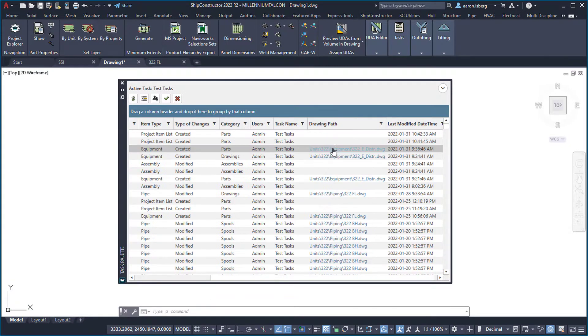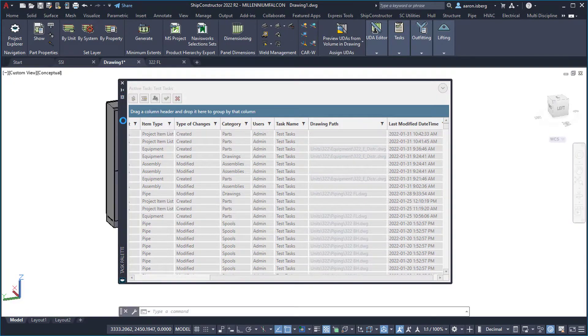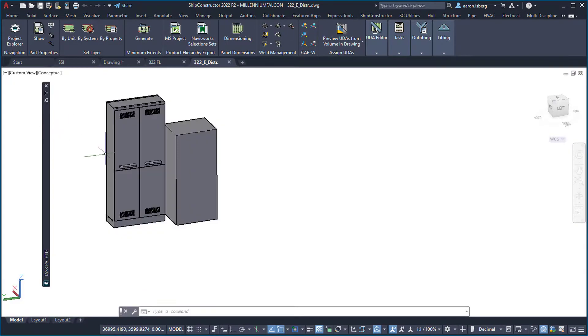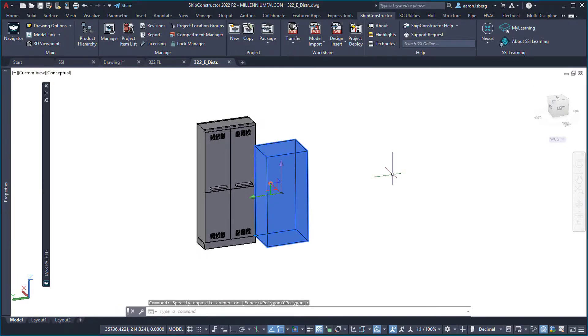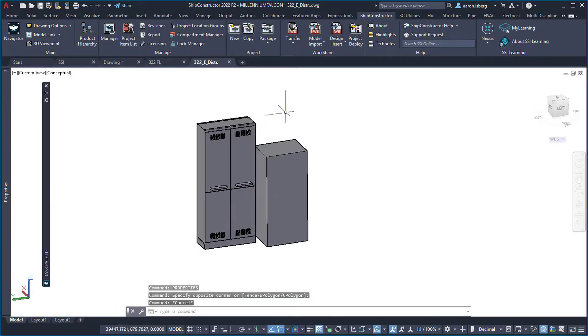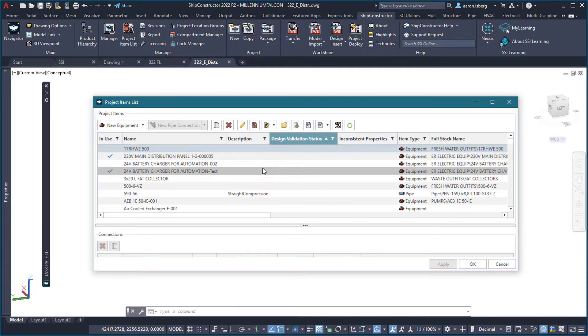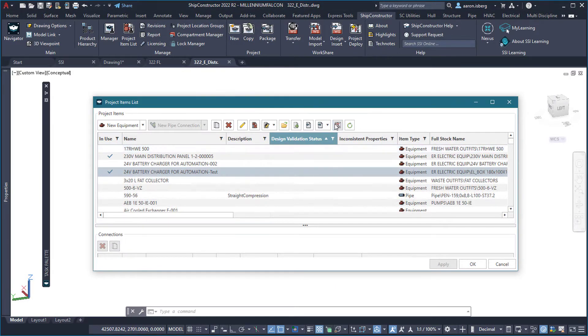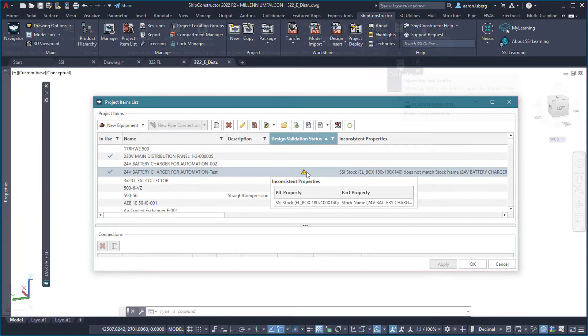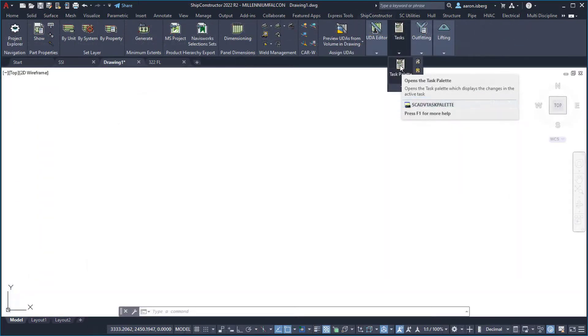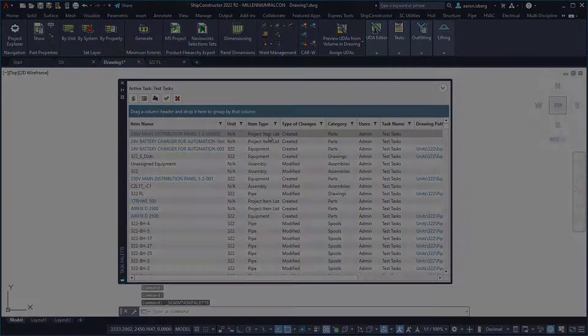These latest updates ensure modelers, managers, and end users are able to focus on performing their work more efficiently and effectively by improving drawing visualization and speeds, validating parts from functional design phases to the 3D project model, and providing an improved ability to organize and manage tasks.